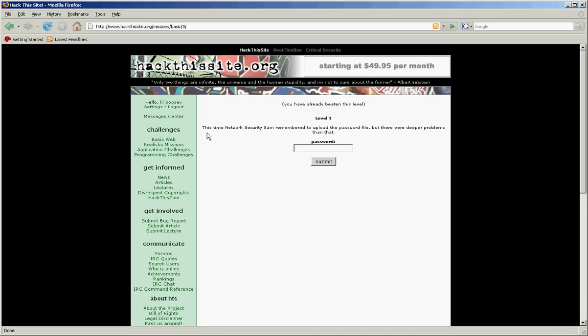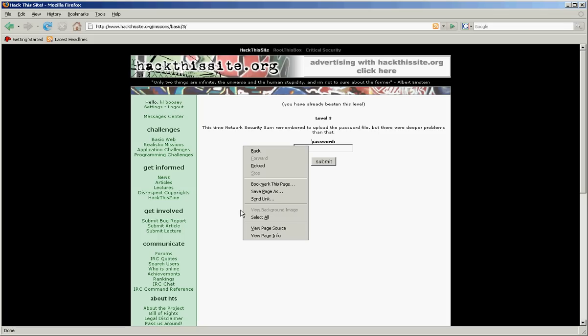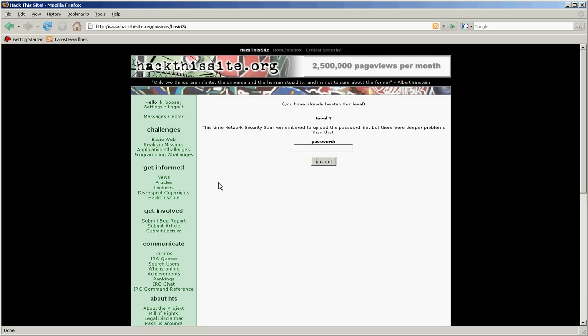I'm not too good at this one. I kind of forgot. But you mostly gotta go with view page source. That's what mostly helps you out.